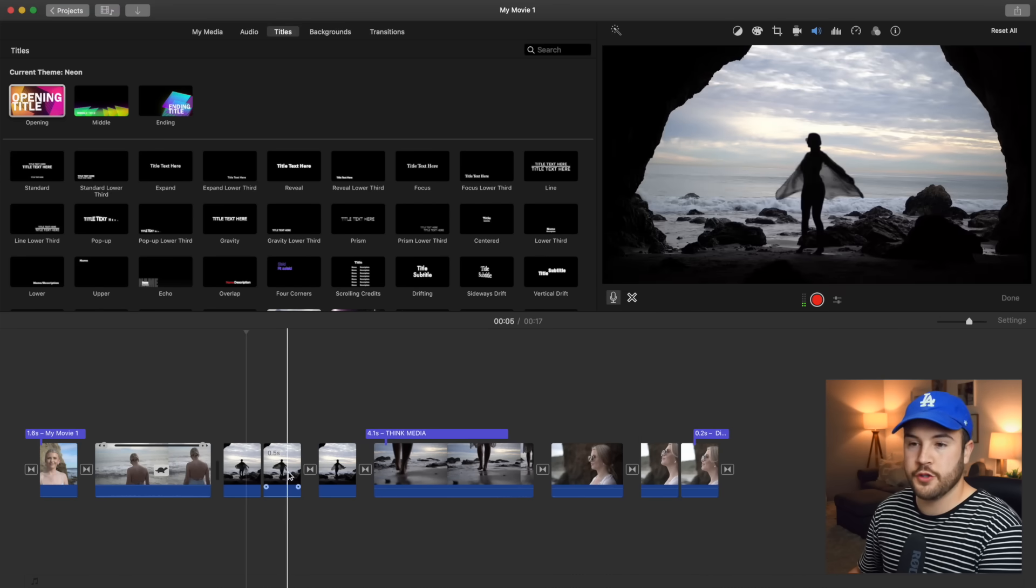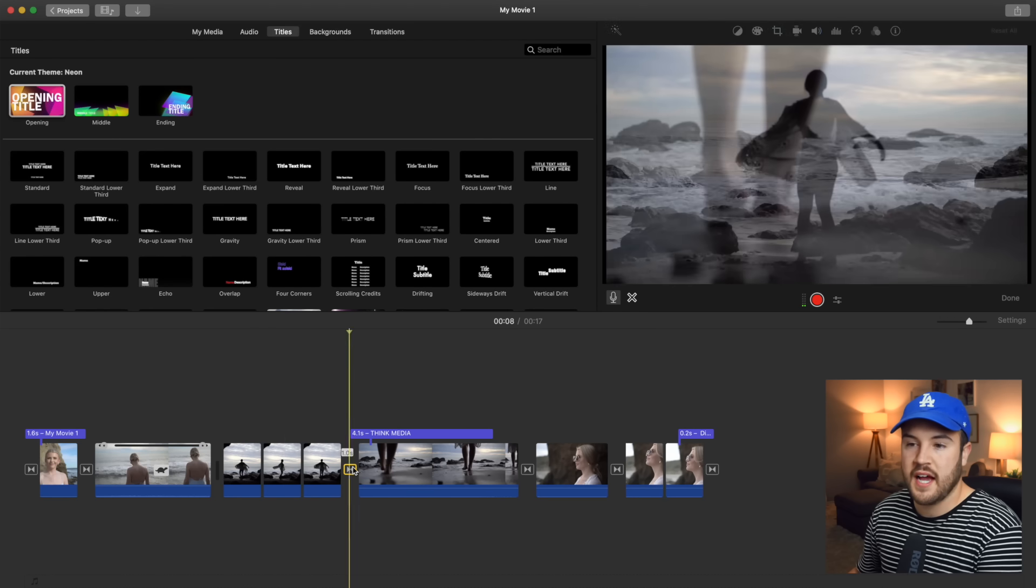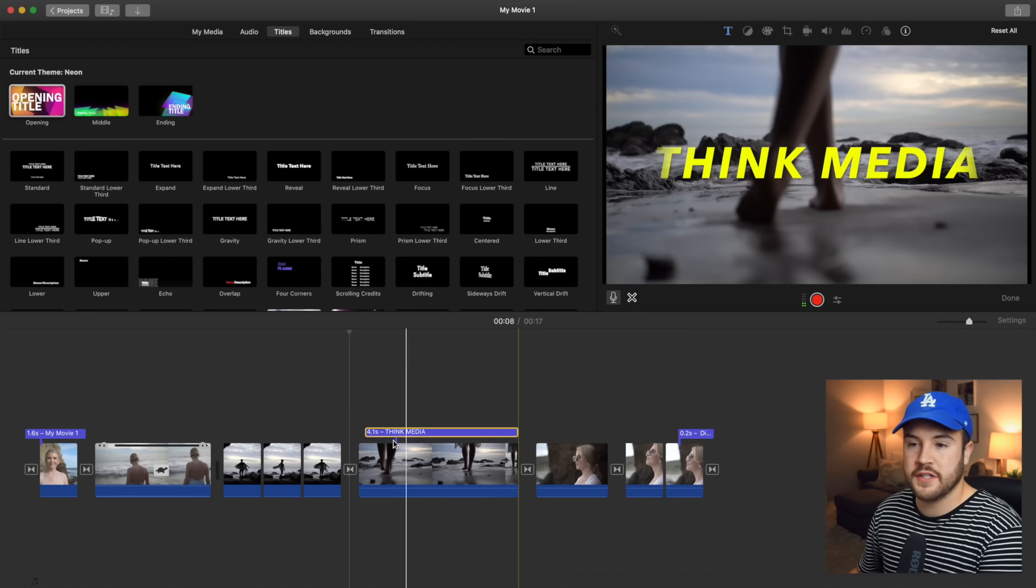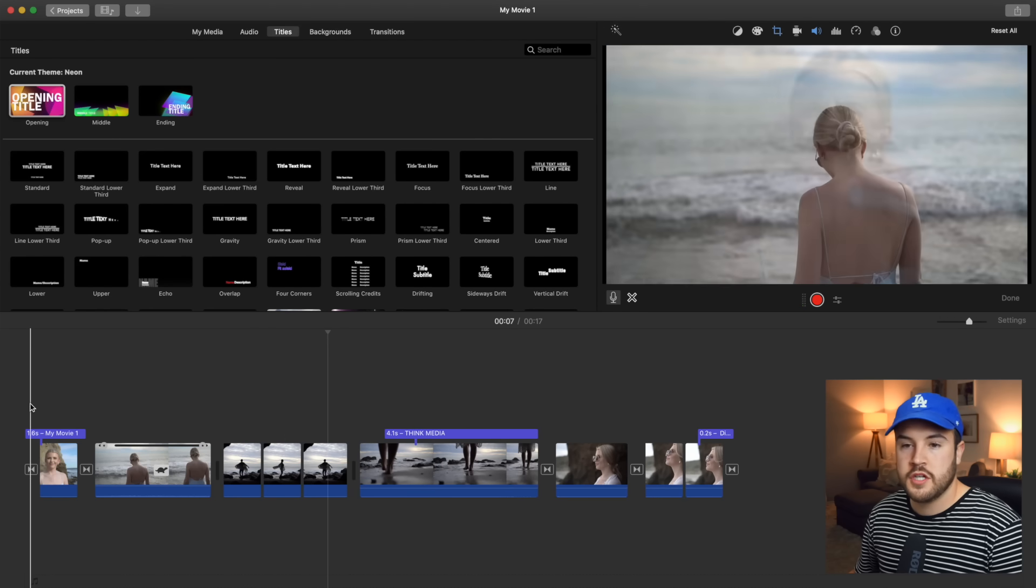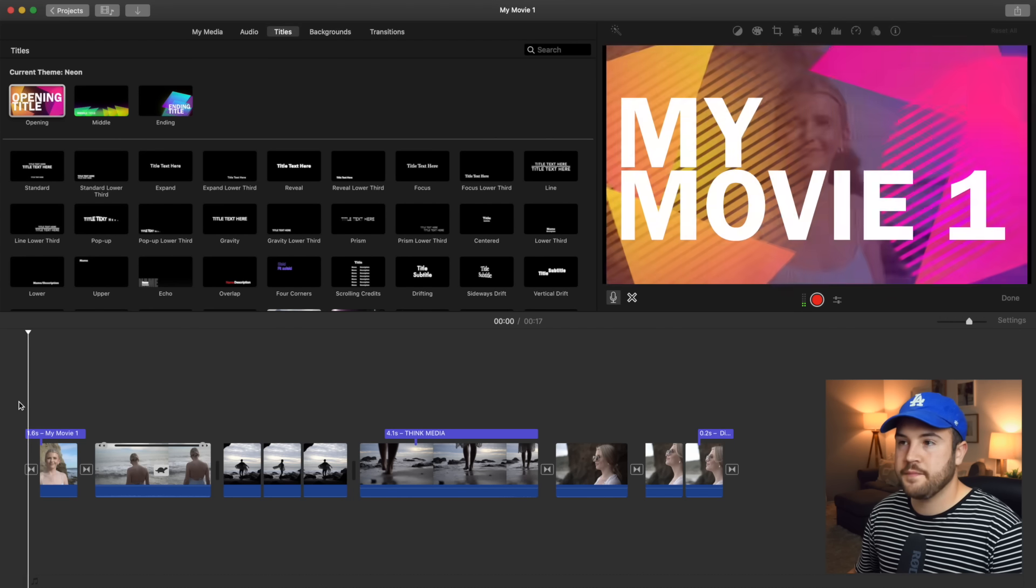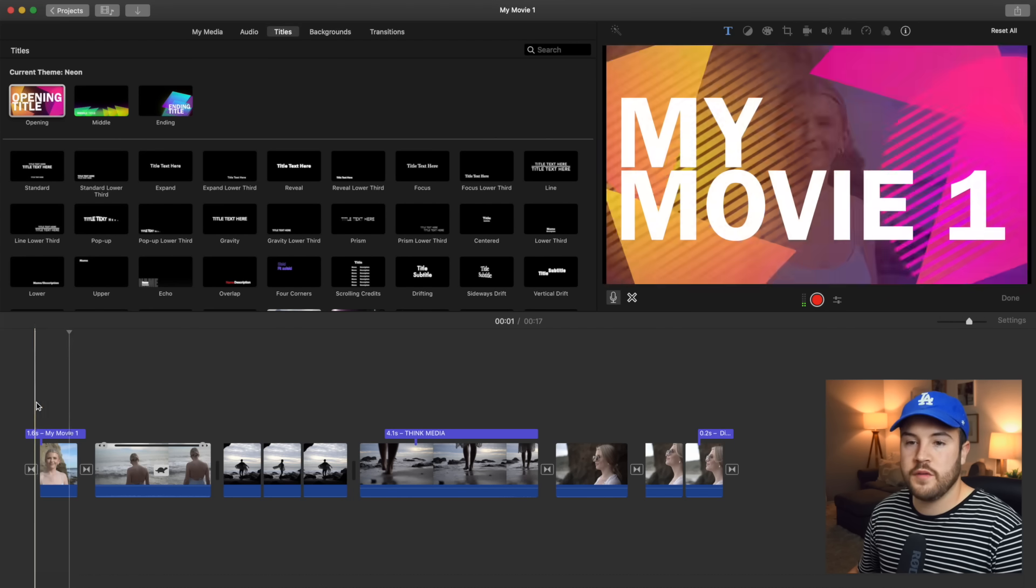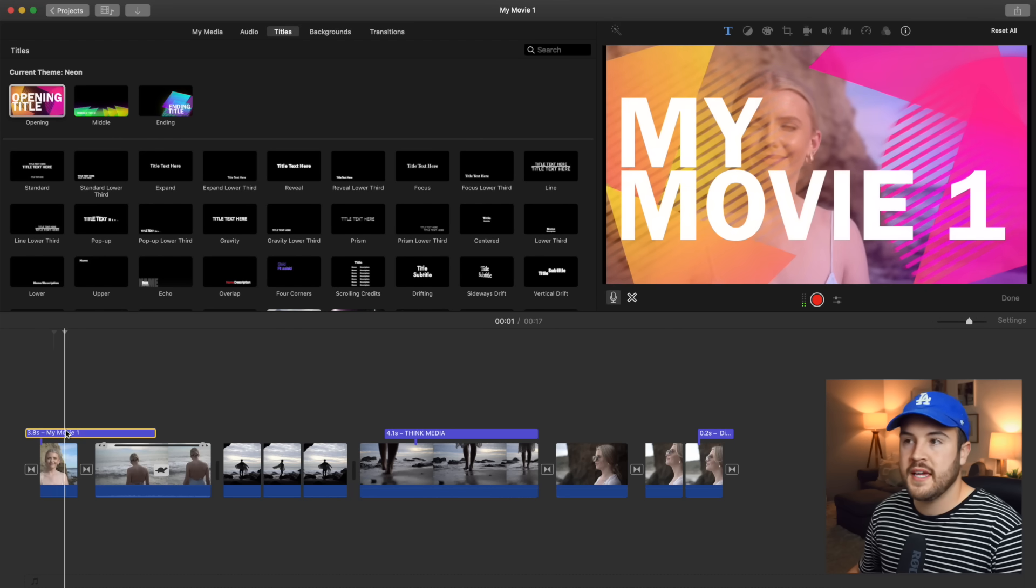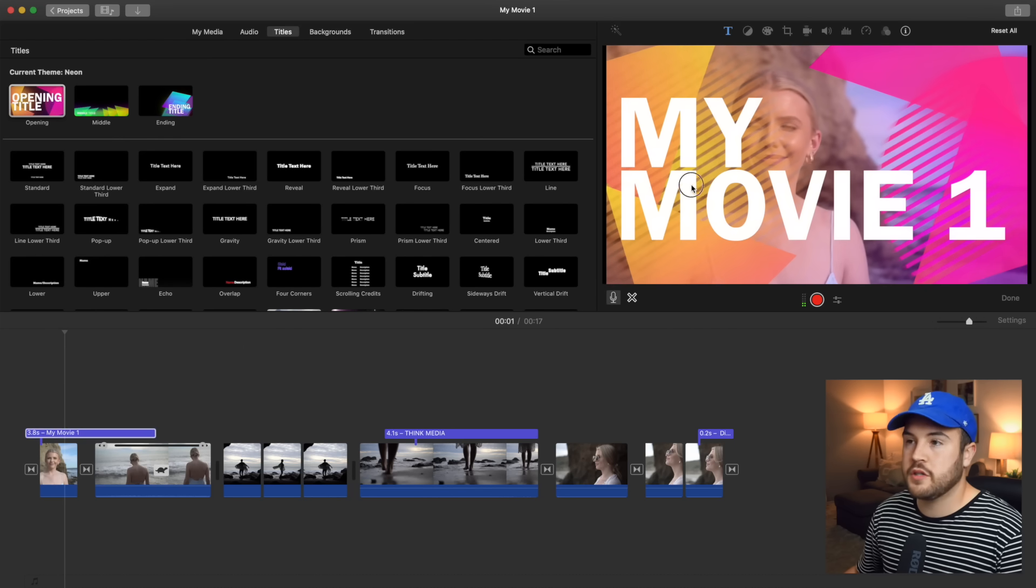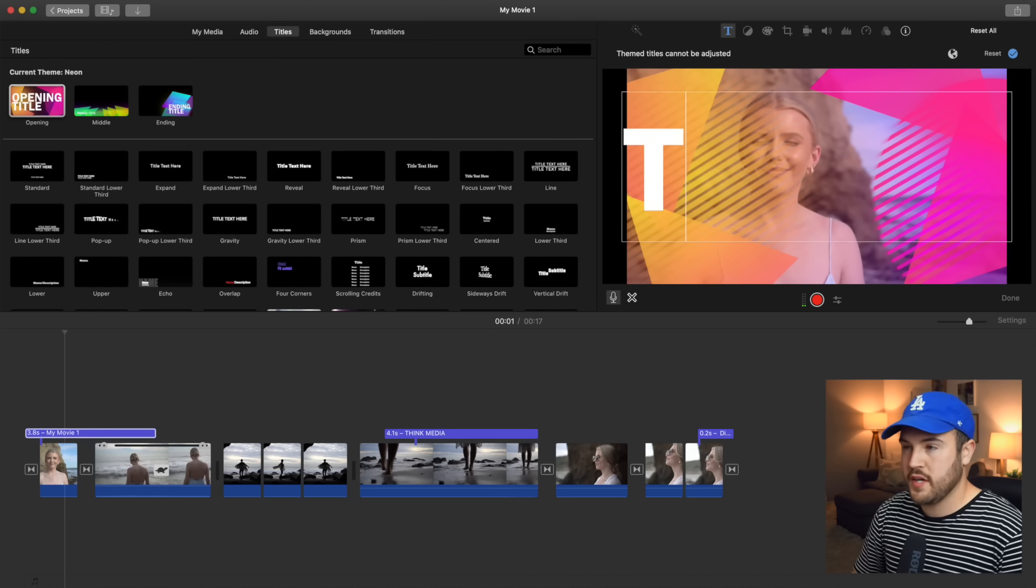Go through. You could delete the rest if you'd like. I don't necessarily need them. So I'm gonna delete those. So for the beginning, it says my movie one. And it's the same thing here. We can make it longer if we'd like. And then double click to change the text.